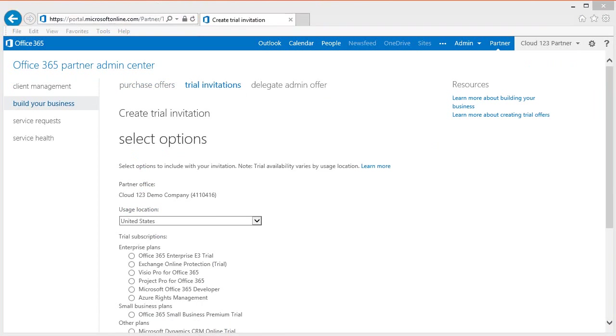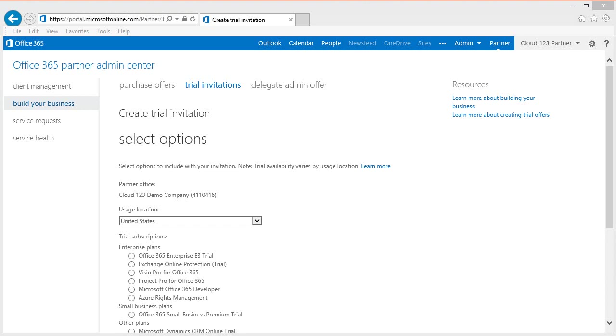If you are going to perform a trial with your customer, you should create the invitation from the Partner Admin Center. This will ensure you are assigned as Partner of Record if your customer purchases Office 365 directly out of the trial experience. Being listed as your customer's Partner of Record is key for a number of reasons. You must be registered as Partner of Record to earn any applicable advisor fees on the subscription. In addition, the Partner of Record will receive communications regarding the customer's subscription, such as renewal notices.